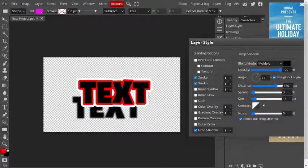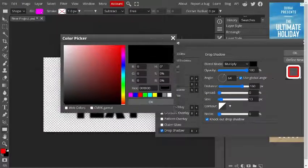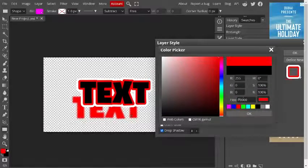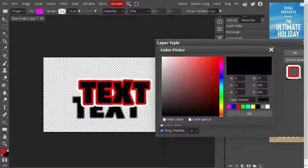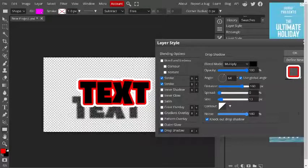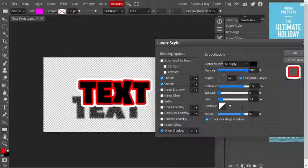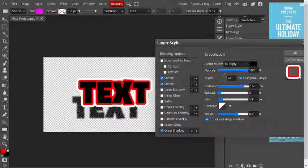This looks better. You can also change the color of the shadow — like a reddish shadow — but I like it black. You can add noise to get a dotted texture. I'll make it around this much — now it looks good.